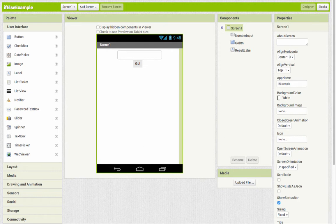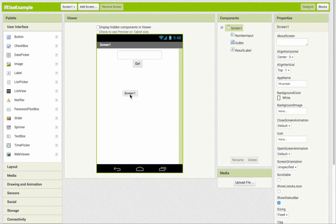So for example, this is the same layout that we had in the if example, where we have a number input box and a button and a result label.